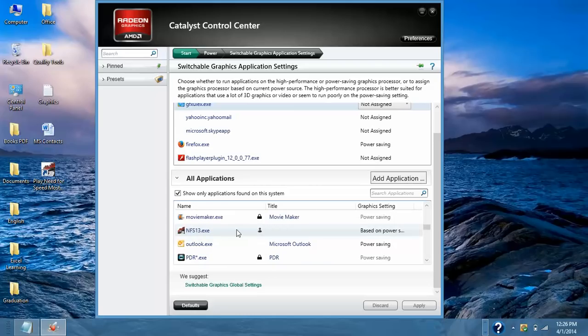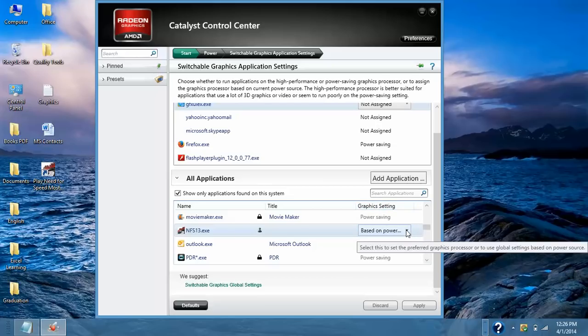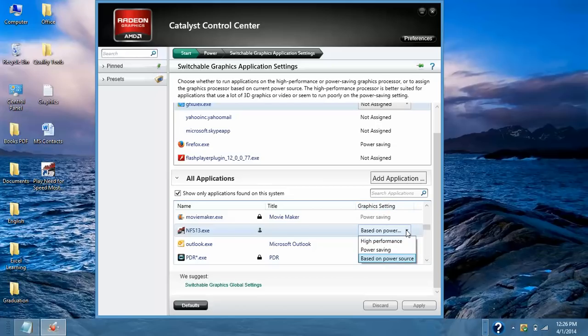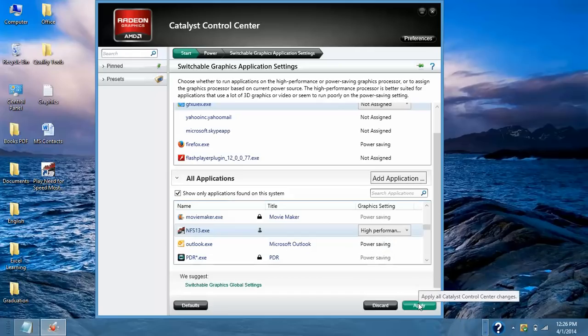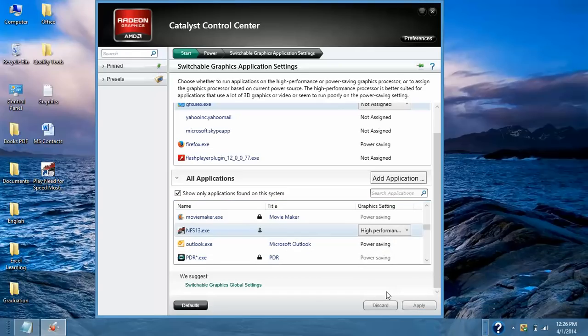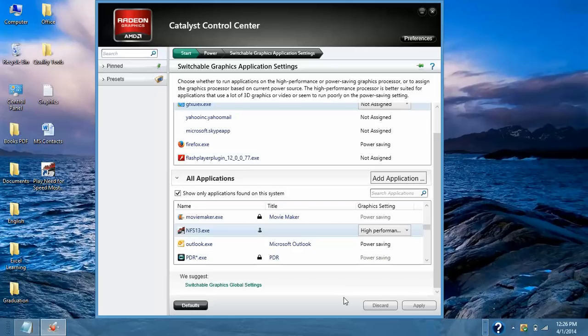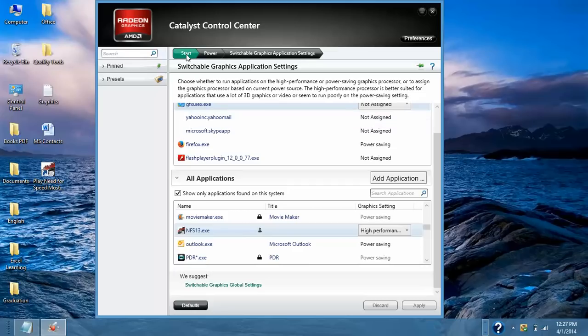After that locate where it is. Here is my game. NFS 13.exe and in Graphics Settings it is a drop down and I have to select High Performance and after that Apply. I am choosing High Performance because if I choose High Performance I will be able to play or use in High Performance so I can get more 3D graphics. Go back to Start.